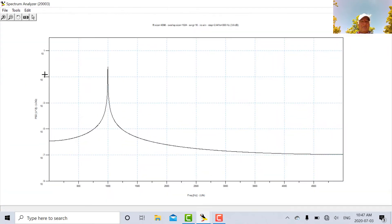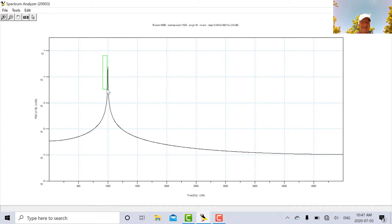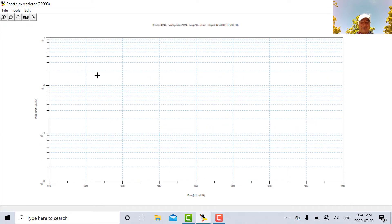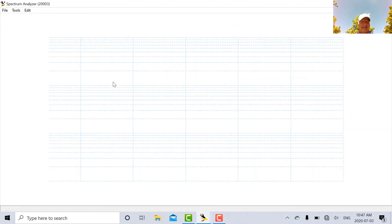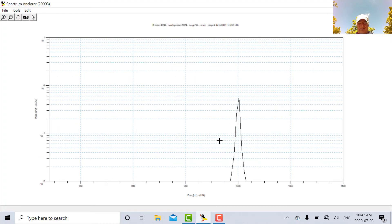So there's our spectrum analyzer. We can expand that a bit. And we're going to see a nice clean carrier. We'll see a nice clean carrier at one kilohertz, which is what we do.